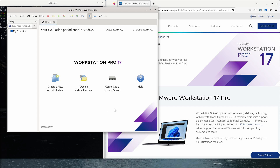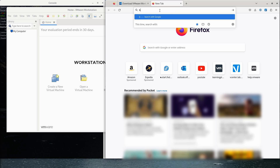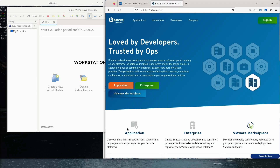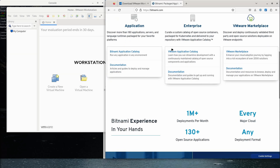Now that we have this installed, we can go ahead and get a virtual machine running. You have a couple of different choices: you can import an OVA or OVF file — that's the open virtualization format — where you can get an appliance from places like Bitnami. Let's take a look at the more marketplace application catalog.